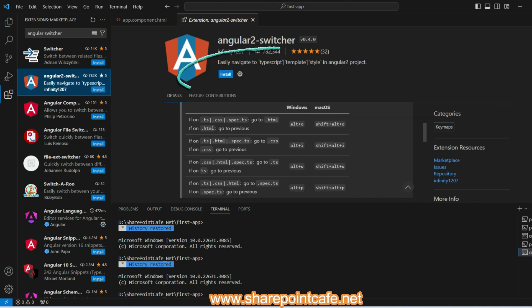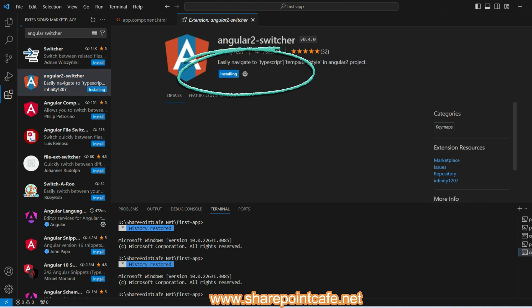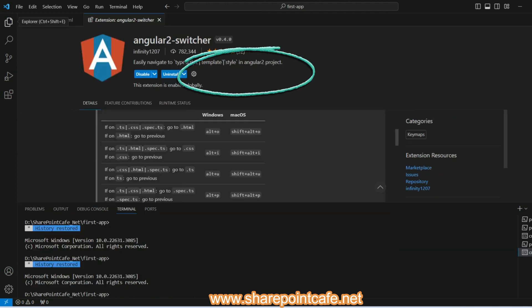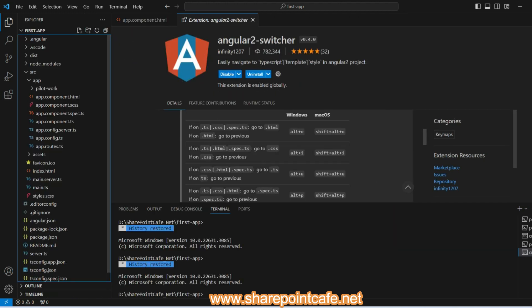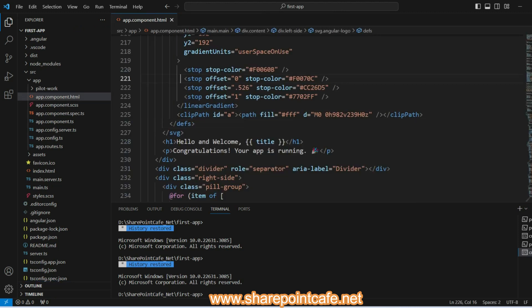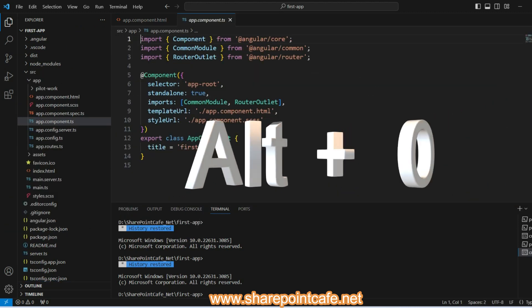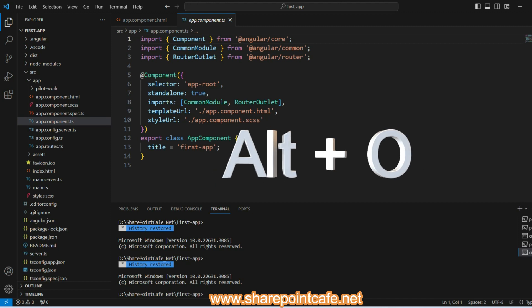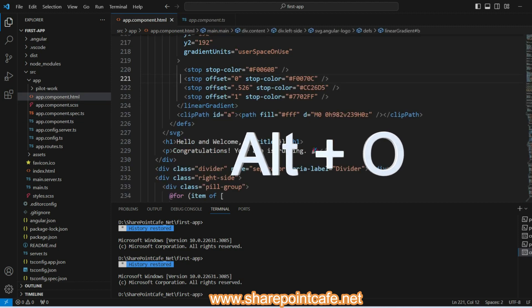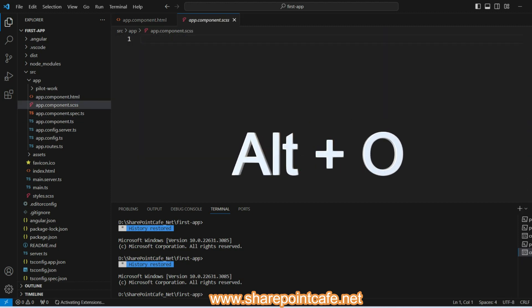Once the extension is installed, let's play around the files with the shortcuts. For example, you may use Alt+O to switch from TS to HTML file and vice versa.